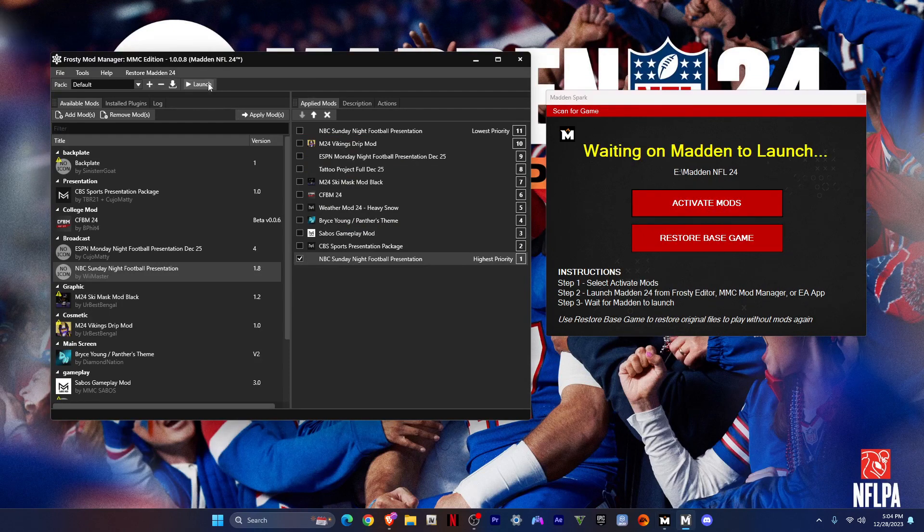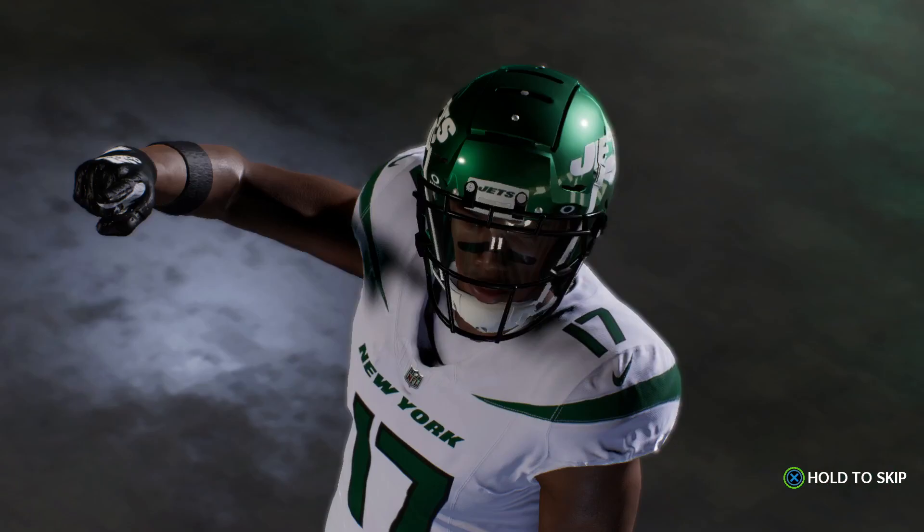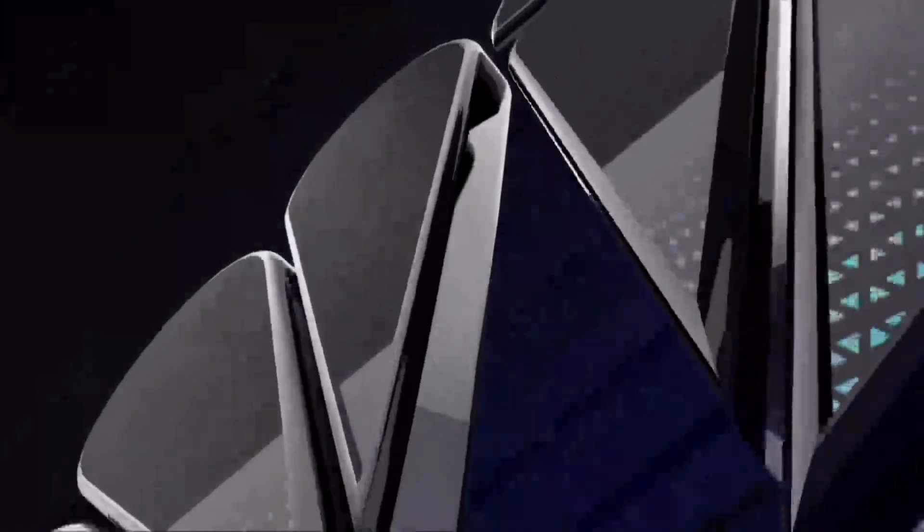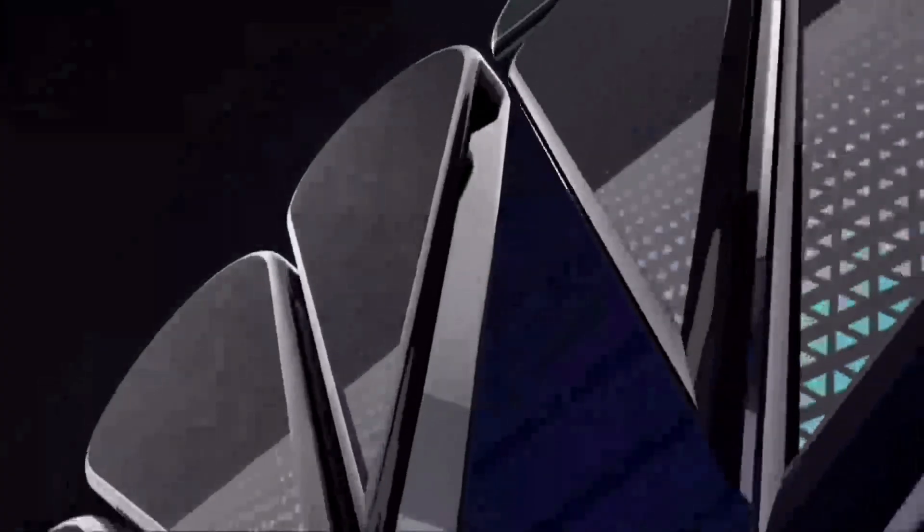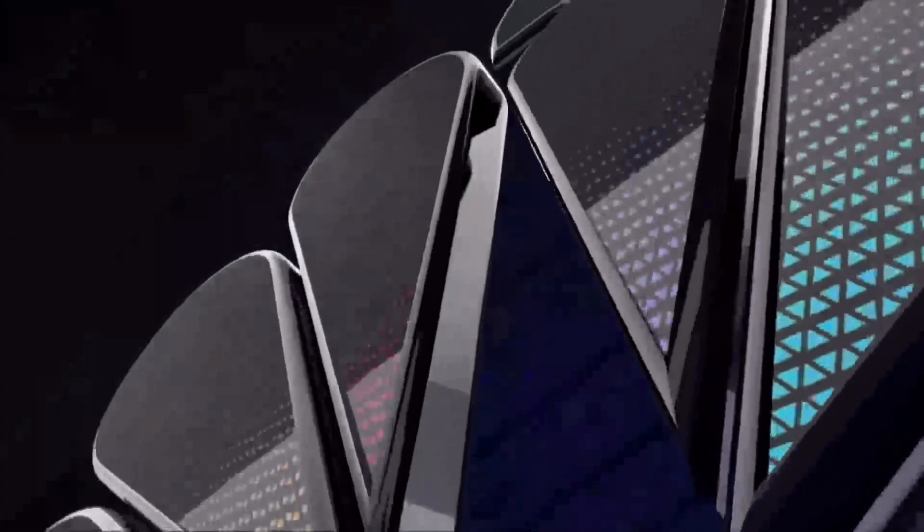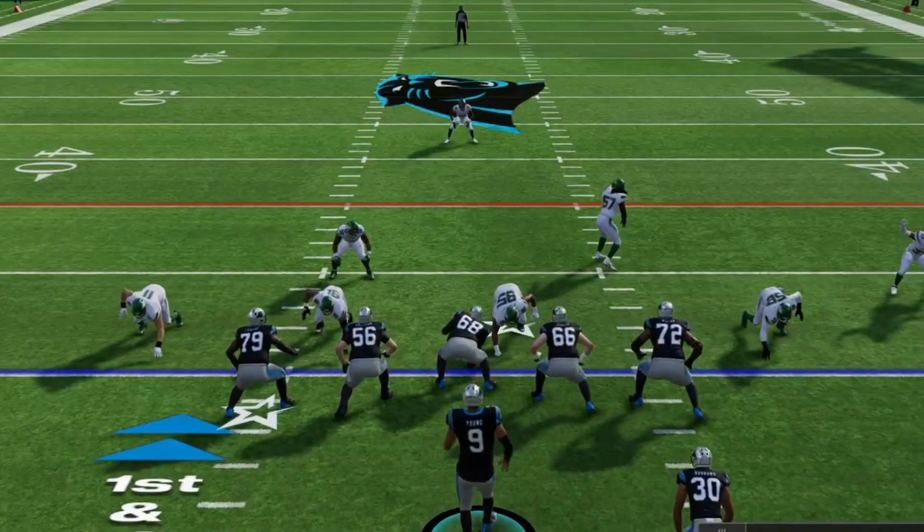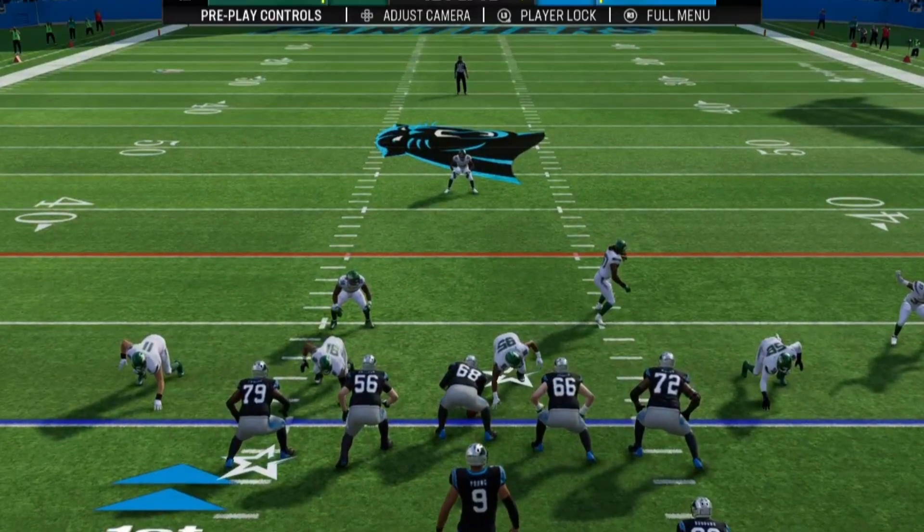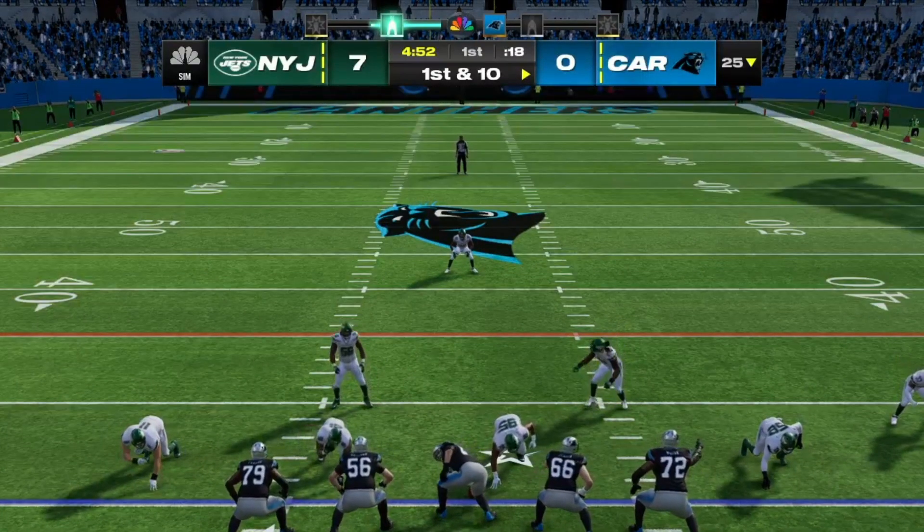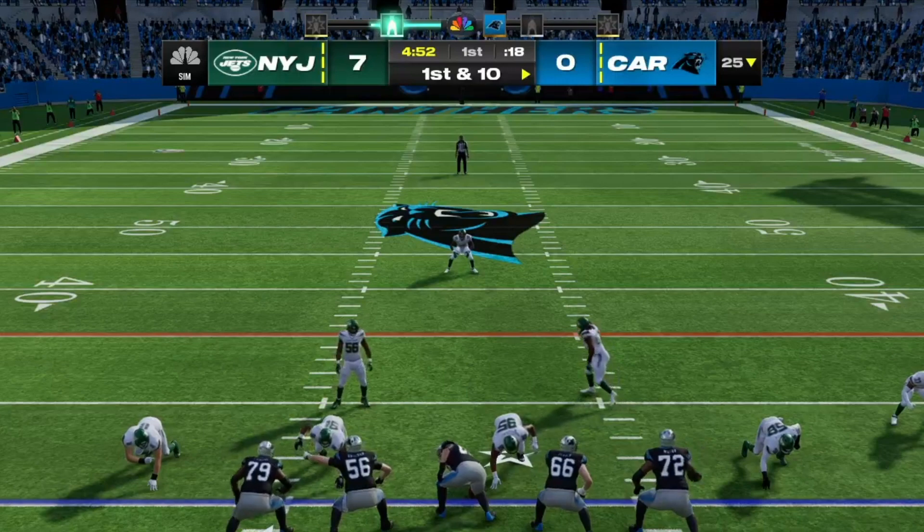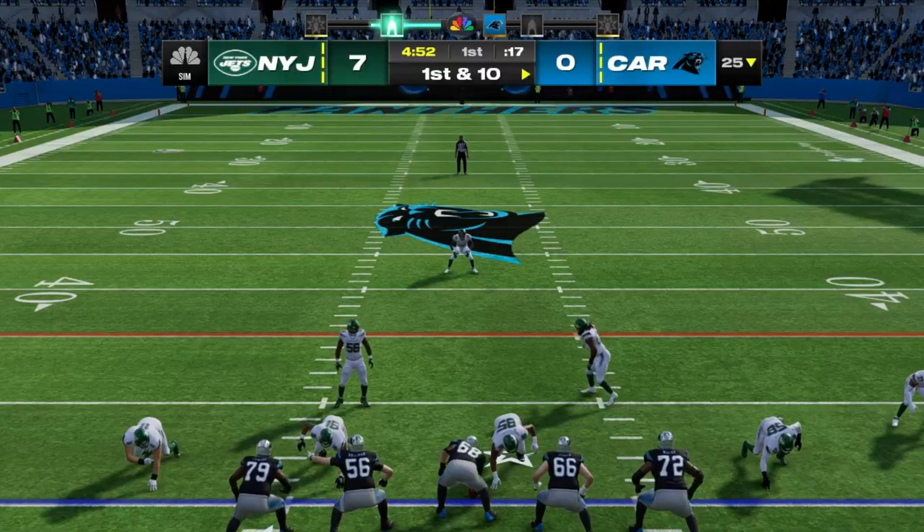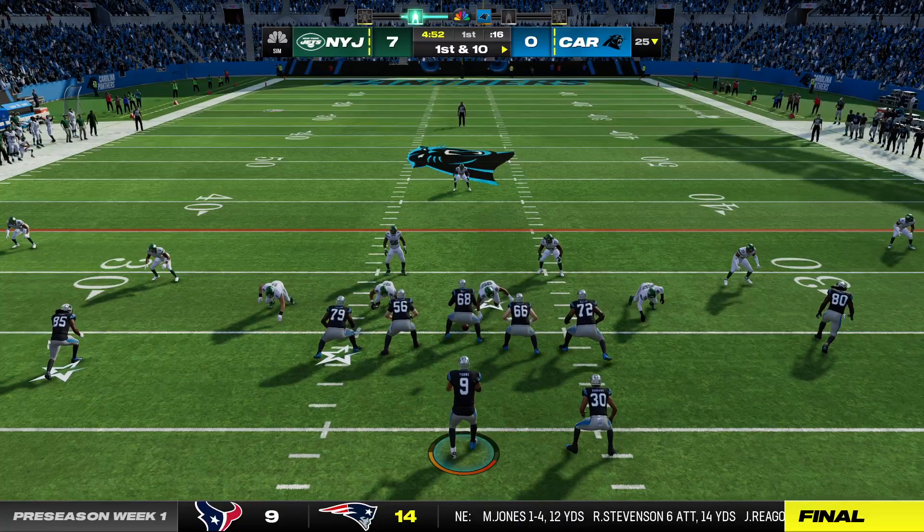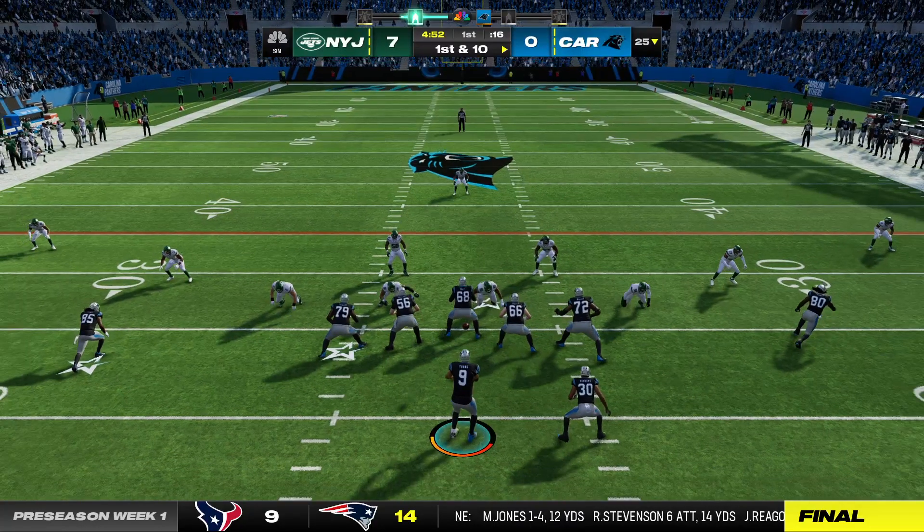Then click launch. Hey, y'all can see the NBC logo up there and we'll get into the game.